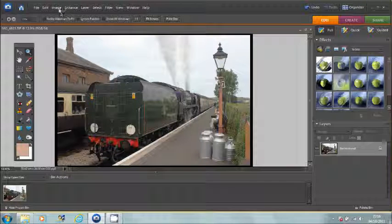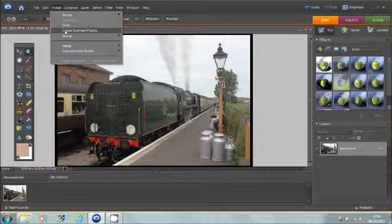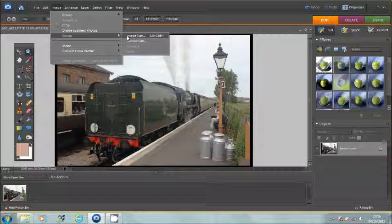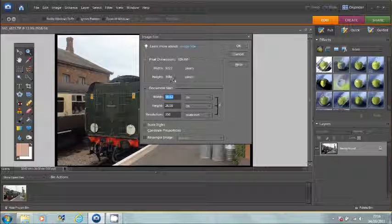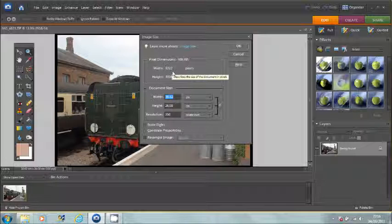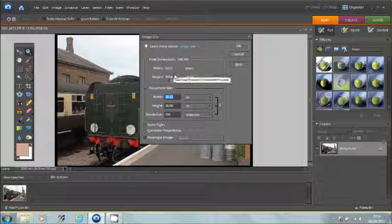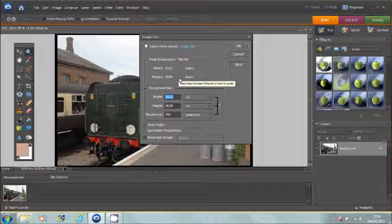Having increased the canvas size, what you now need to be aware of is the image size now takes on the new canvas size. This is important since it's often confusing to have the two names, image size and canvas size. If we change the image size now, we will reduce the whole thing, including the border in this case.